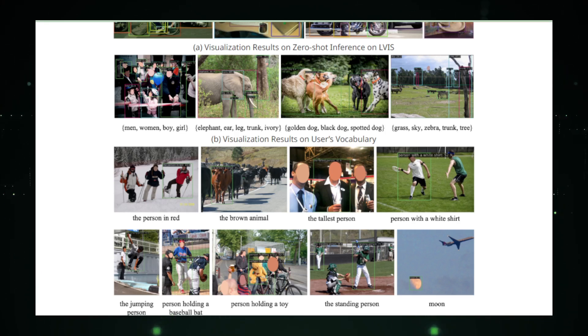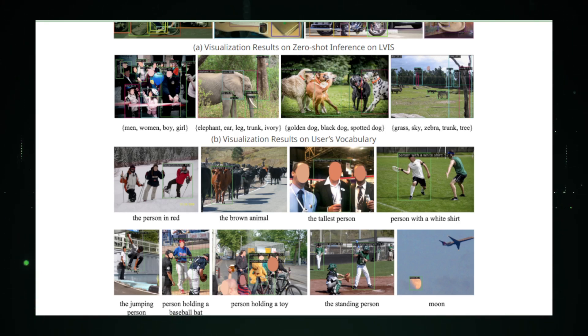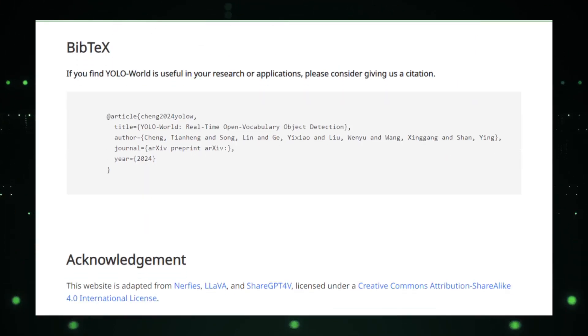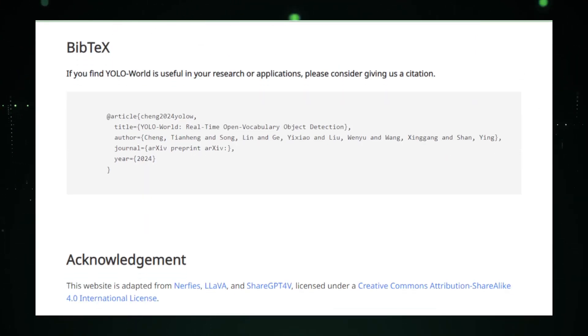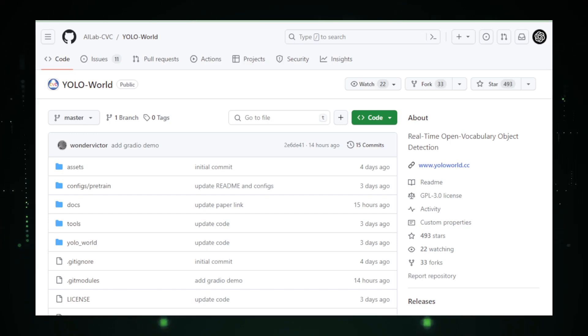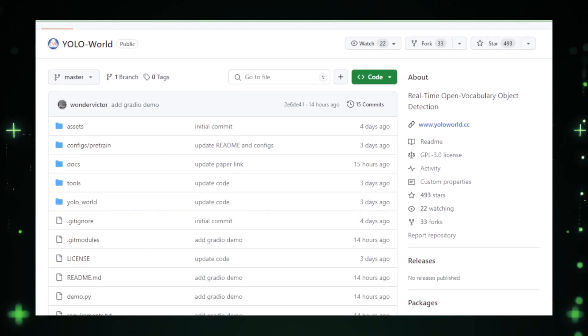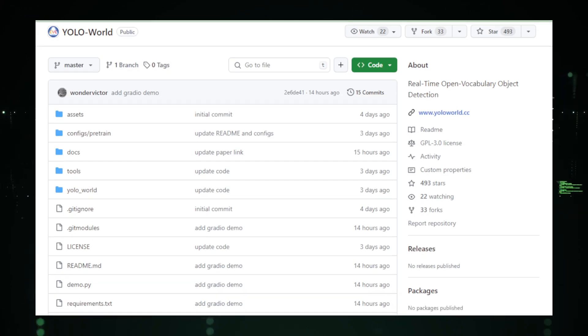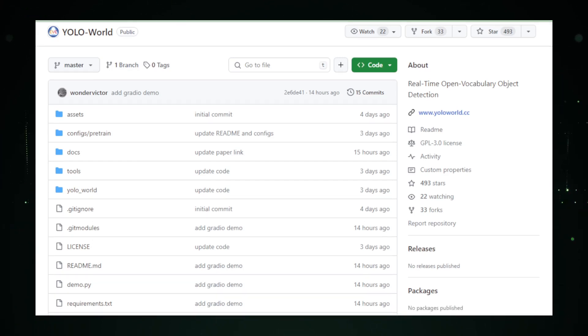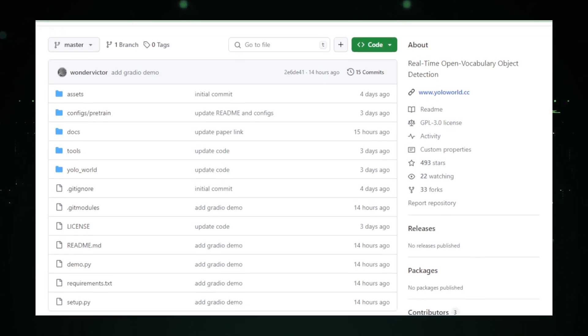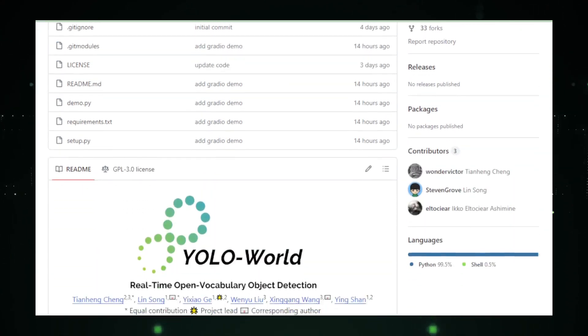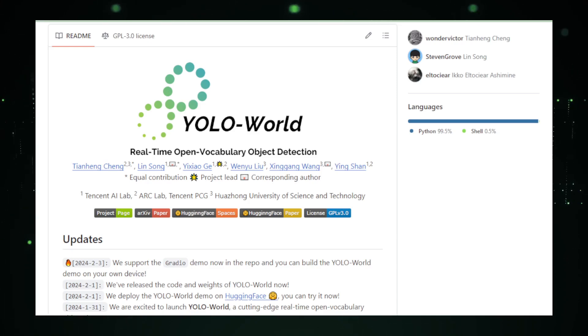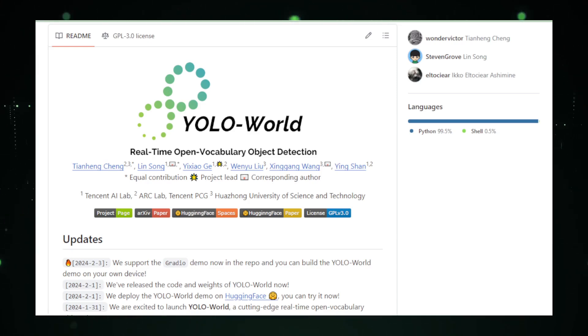The practical applications of YOLO World are vast and varied, spanning from enhancing security systems with the ability to identify unexpected objects to revolutionizing the retail industry by recognizing an extensive range of products without the need for exhaustive labeling. Furthermore, its open-source nature fosters a collaborative environment, encouraging contributions from researchers and developers worldwide, thereby accelerating the path of innovation in AI-driven object detection.